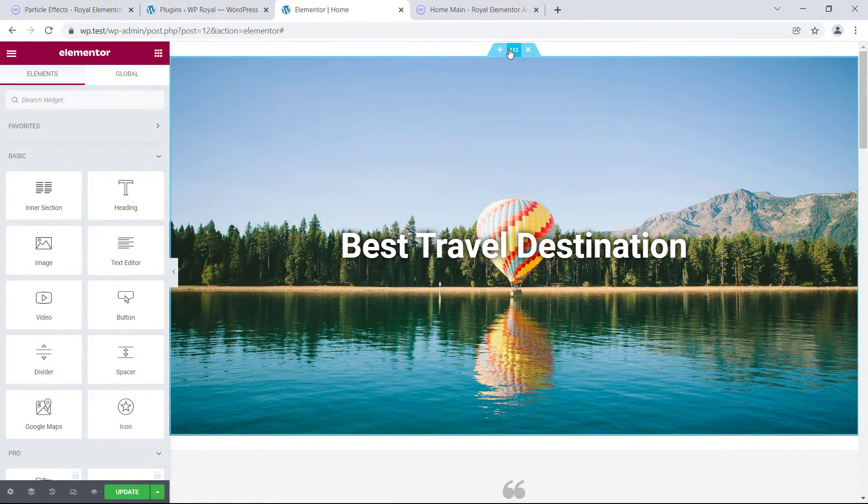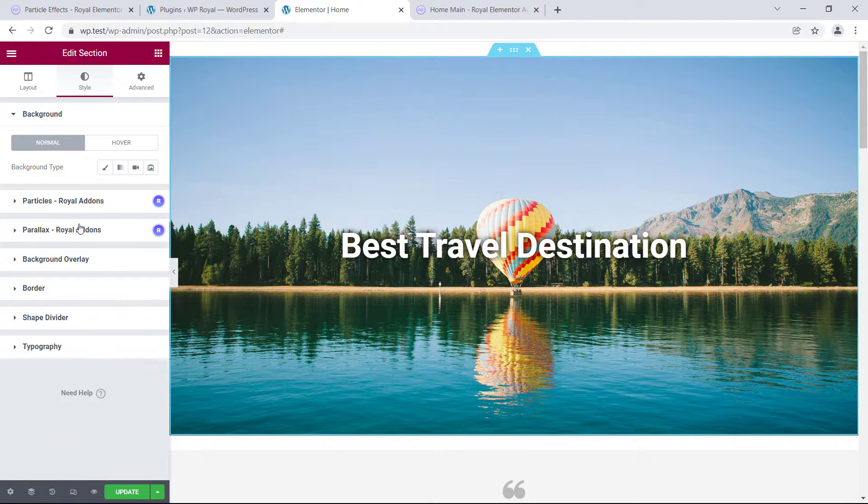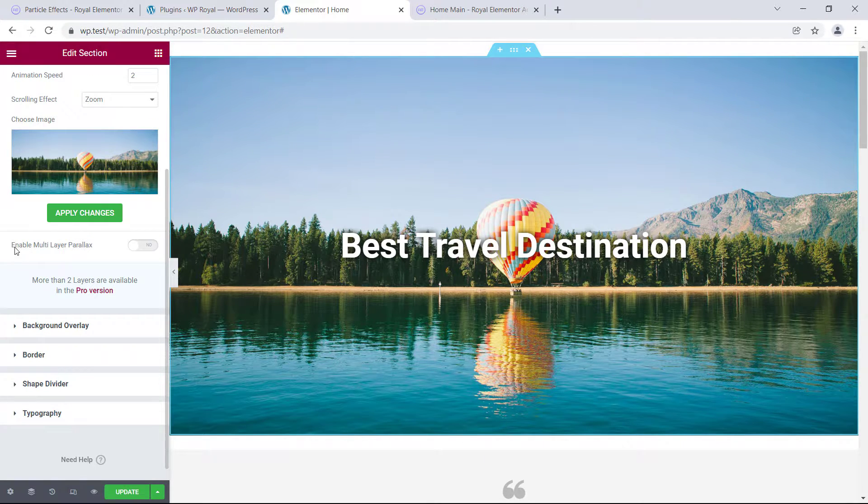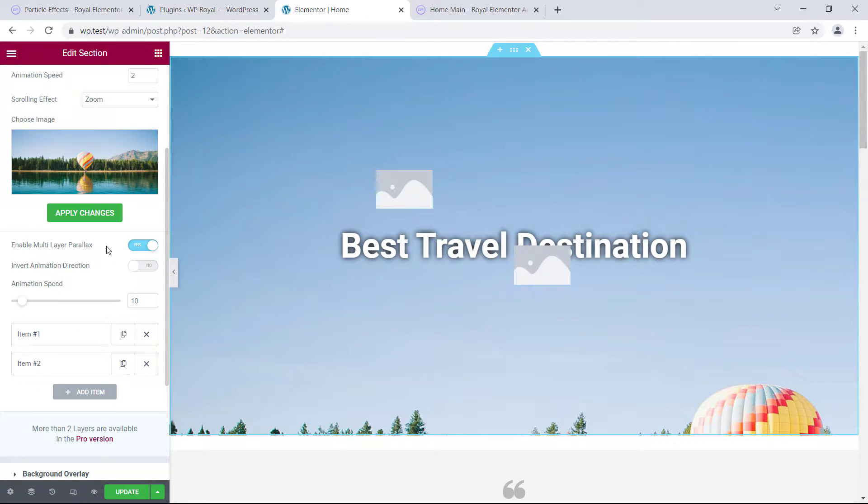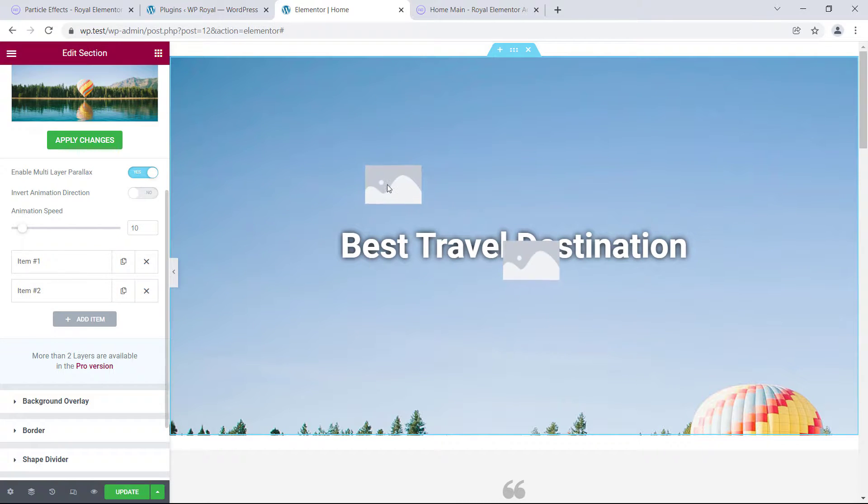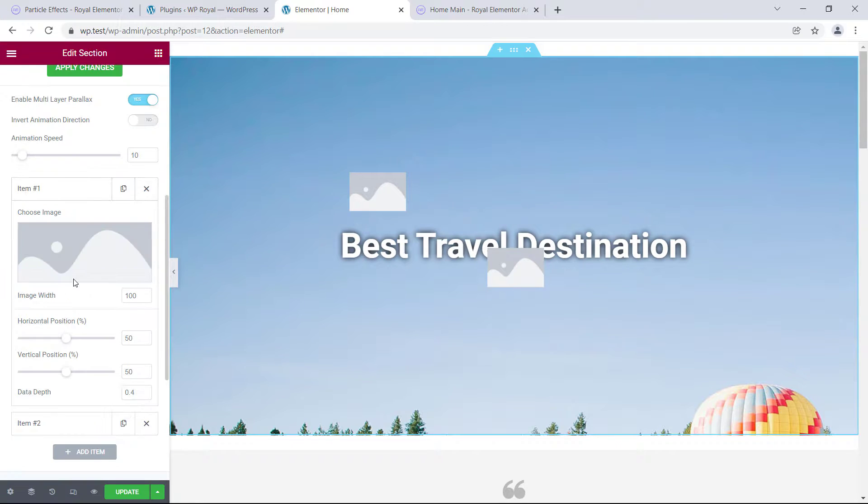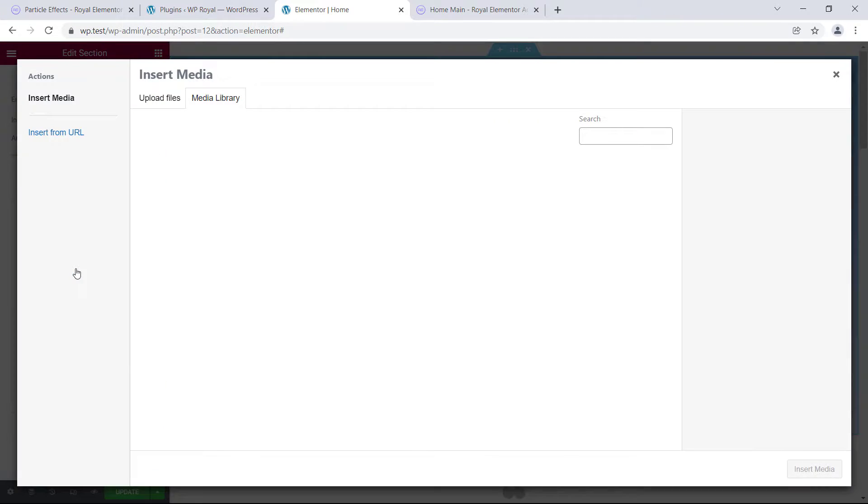Let's go back to our section's parallax settings, because I want to show you another free extension called multi-layer parallax. Let's activate it, and suddenly we have these two more items on our parallax section, and we can choose an image for each of the items.